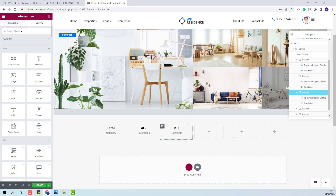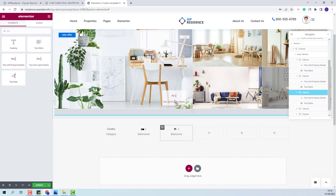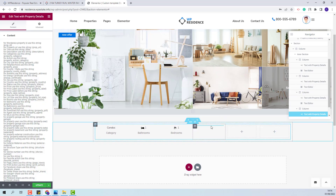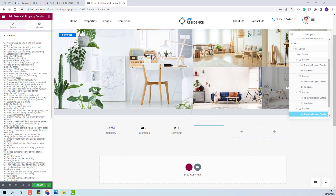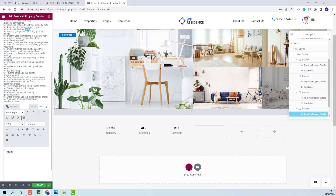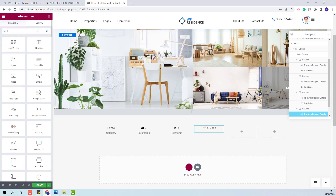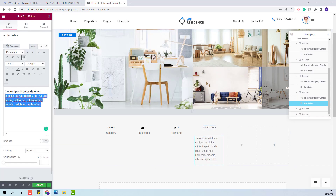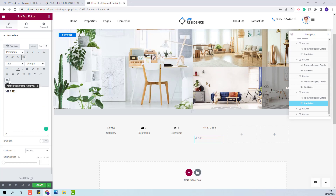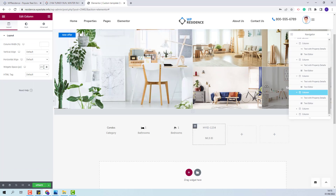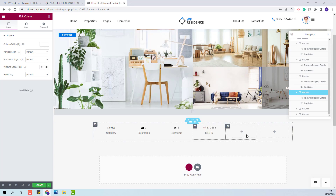For the next field I will do the same. I will add text with property details and add here a custom field — the MLS one. I will copy the code and paste it here, change alignment, and add the text editor. I will add the text and change alignment. Also, from the column settings I will change the widget space.